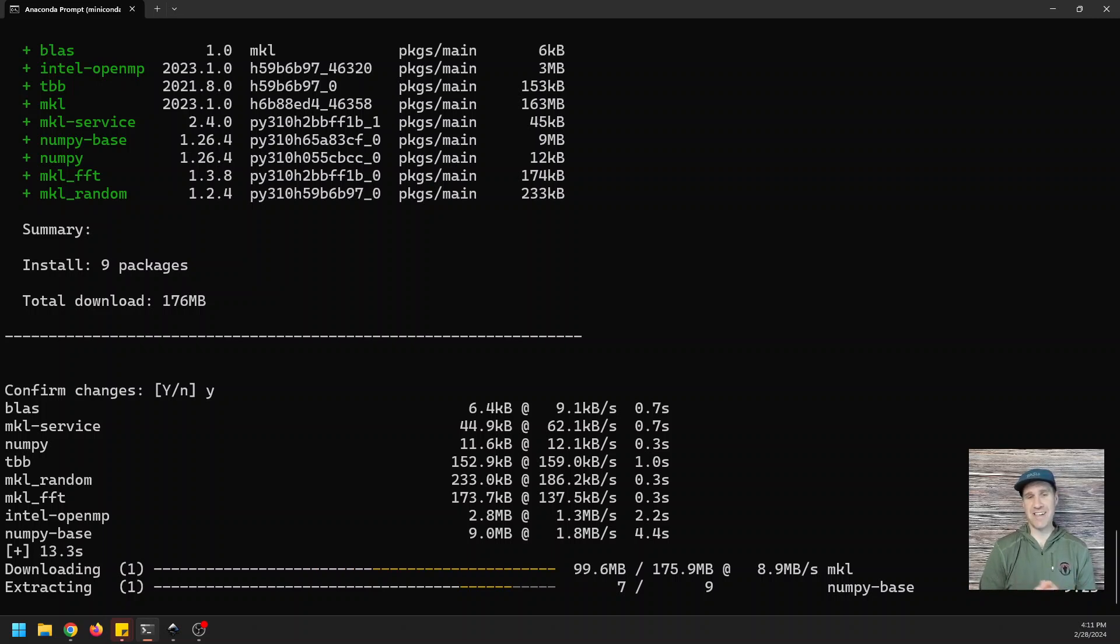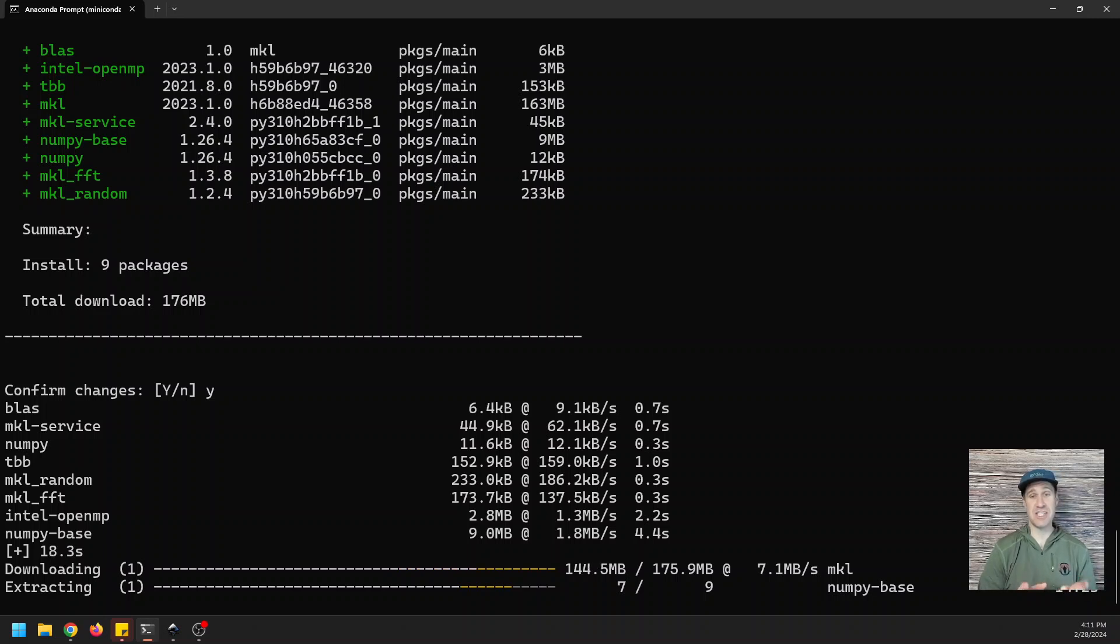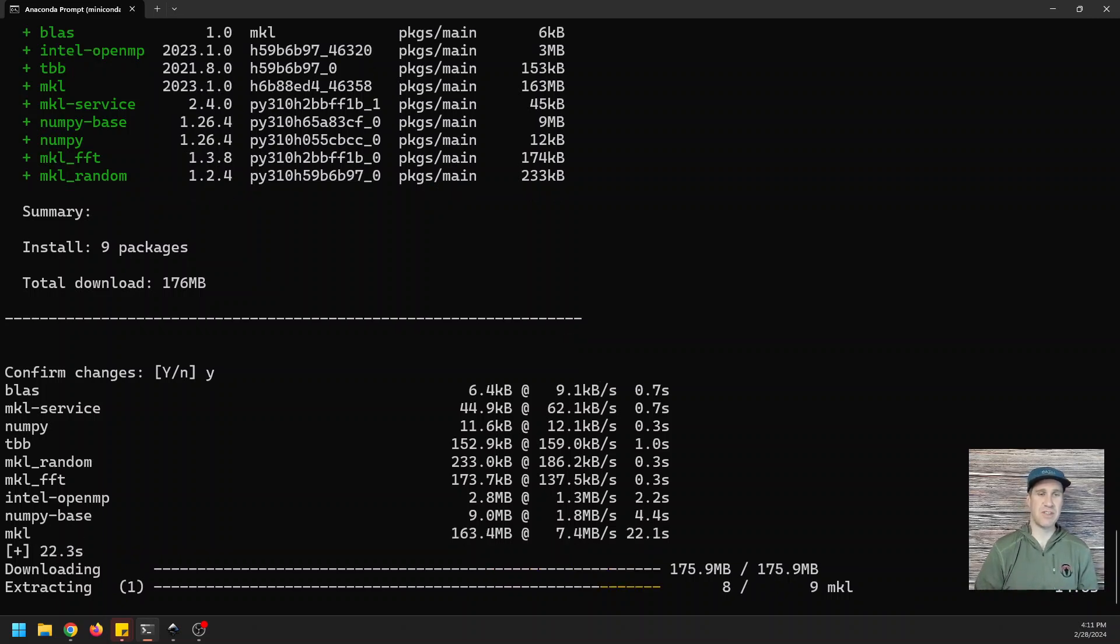I'm going to test that out in the next video, so stay tuned. If you want to see that, subscribe so you can see the speed test between Mamba and Conda. I'll do it side by side, and we'll see which one's faster.